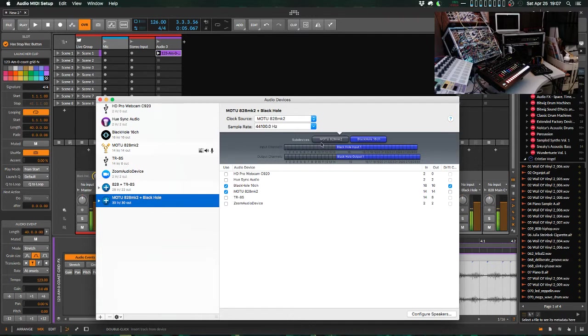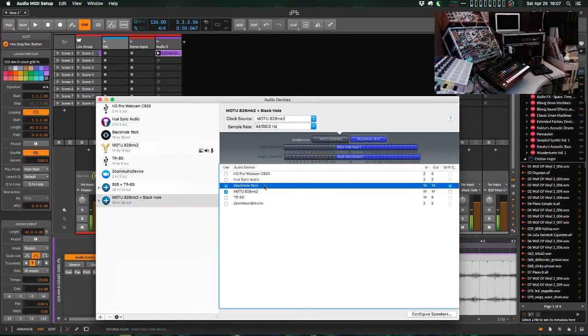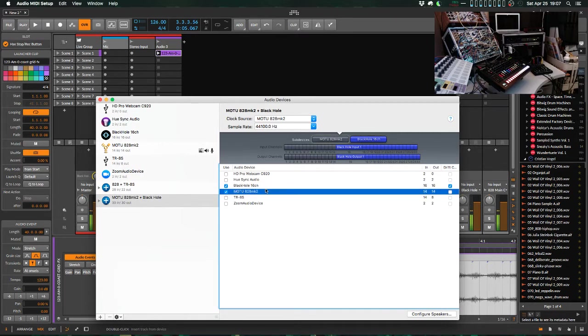So you can see here the MOTU 828 and the Black Hole are both selected. You want to select your interface first, and then Black Hole is how I do it, and make sure drift compensation is selected on Black Hole, so that their clocks can stay in sync without a hardwired word clock.